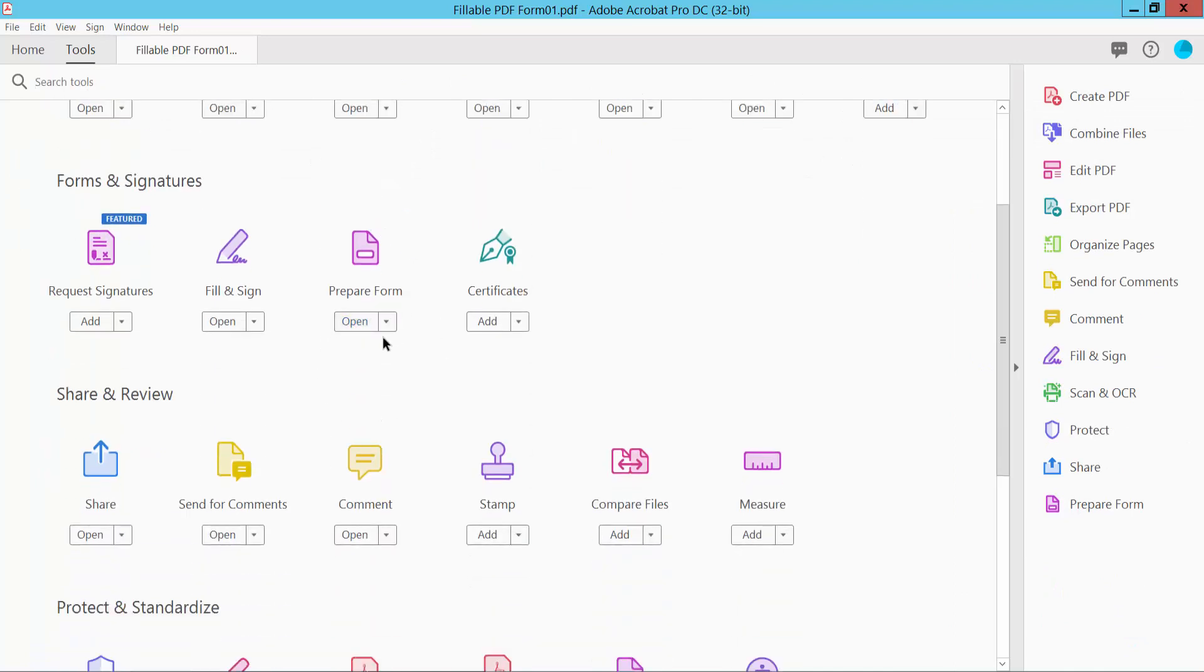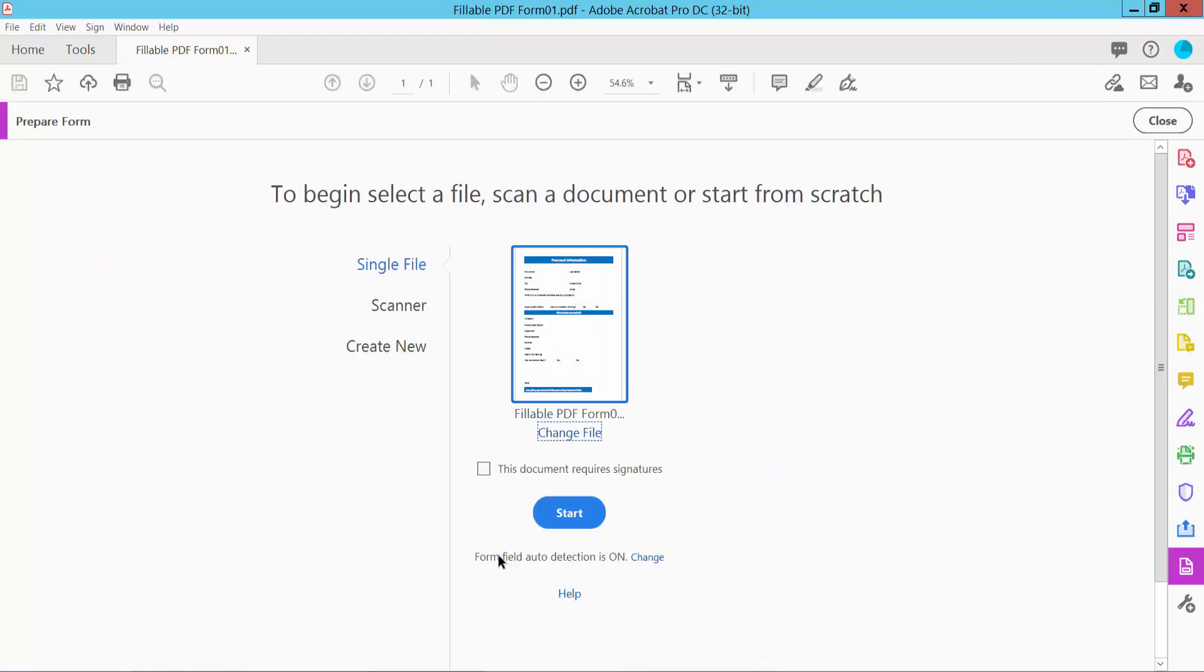Here we will find the prepare form option. Click here and now click start.